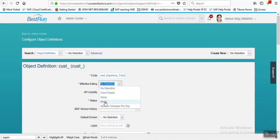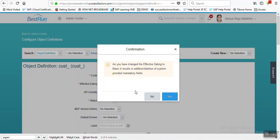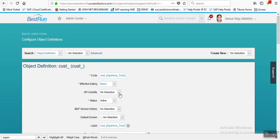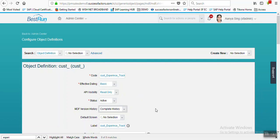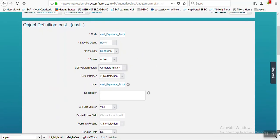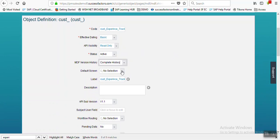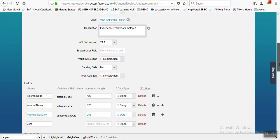Let's select the effective dating as 'Basic' because it should be an independent parent object, not a child one. API visibility we are setting as 'Read Only'. Status should be 'Active'. MDF history we are keeping as 'Complete History' so that we can get the full log of this object if we want to make any changes. Label and description as 'Experience Tracker of Employee'. API version sub-version we are keeping as v1.1.